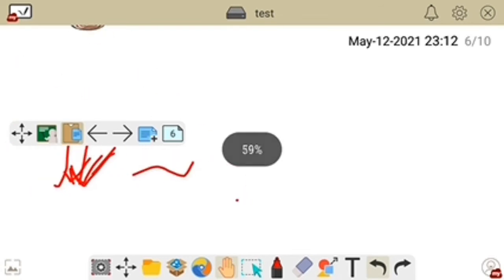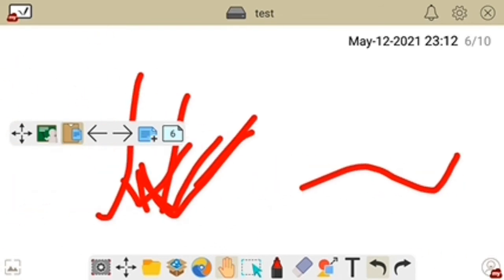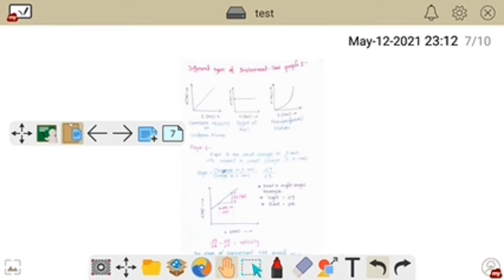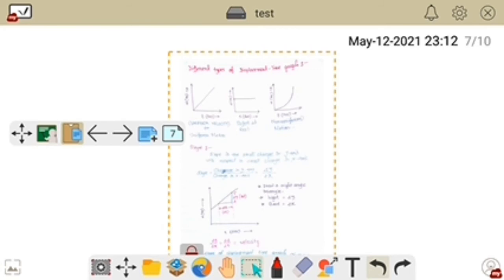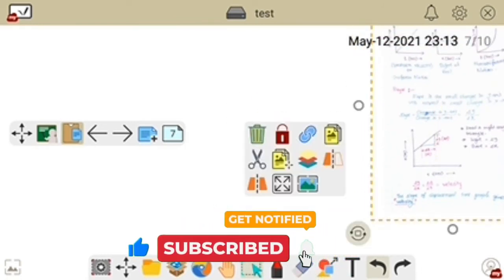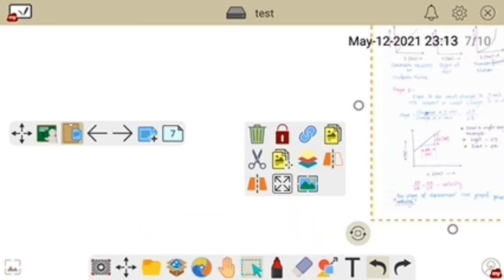With the hand option you can also drag — you can do many things with it. The next option is the select tool. If you click select and then select an object, you can see many options appear: the first is delete, then lock, then you can add a URL, then copy, then cut, then rotate and full screen.